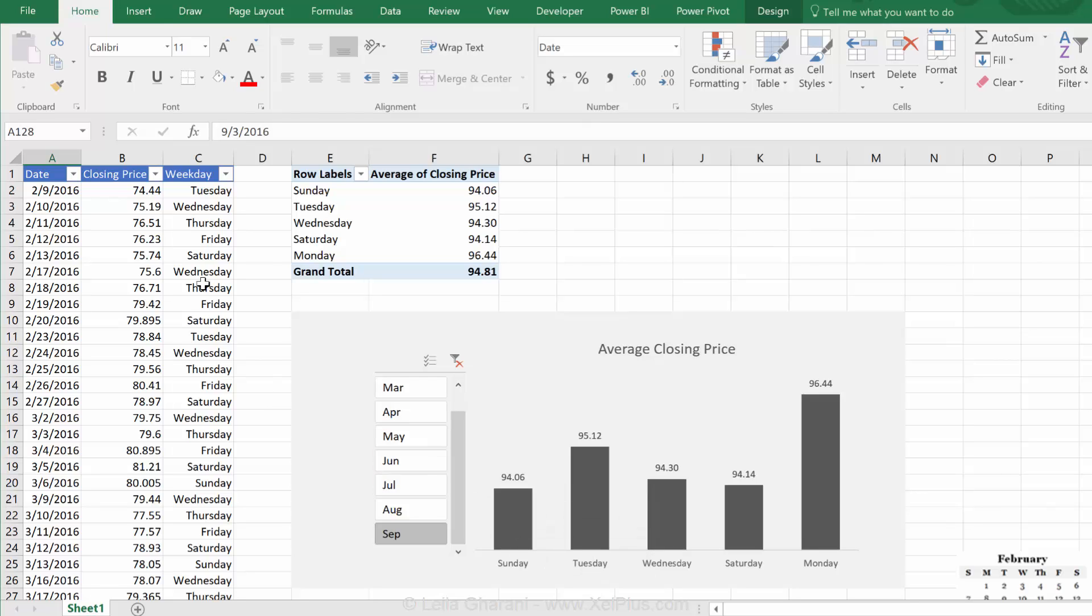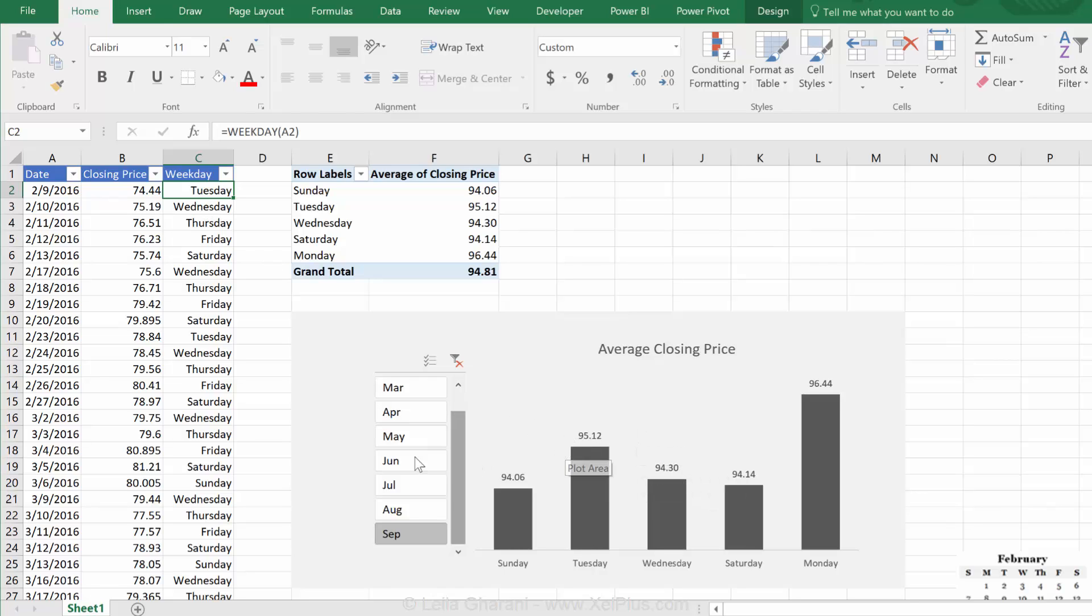So, that's how you can use Excel's weekday function to get the name of the week out, and that's how you can also use pivot charts and pivot slicers to do interactive analysis on your data sets. If you like this video, don't forget to give it a thumbs up. And if you like these type of videos, don't forget to subscribe to my channel so that you can get notifications when new videos like this one come out.